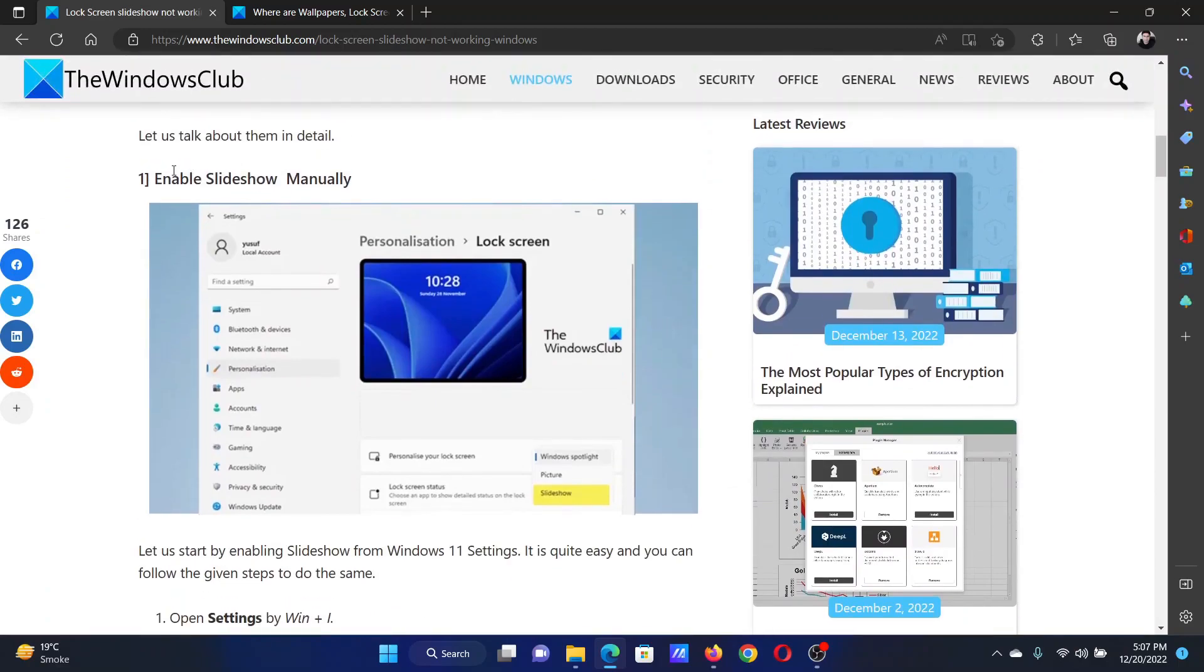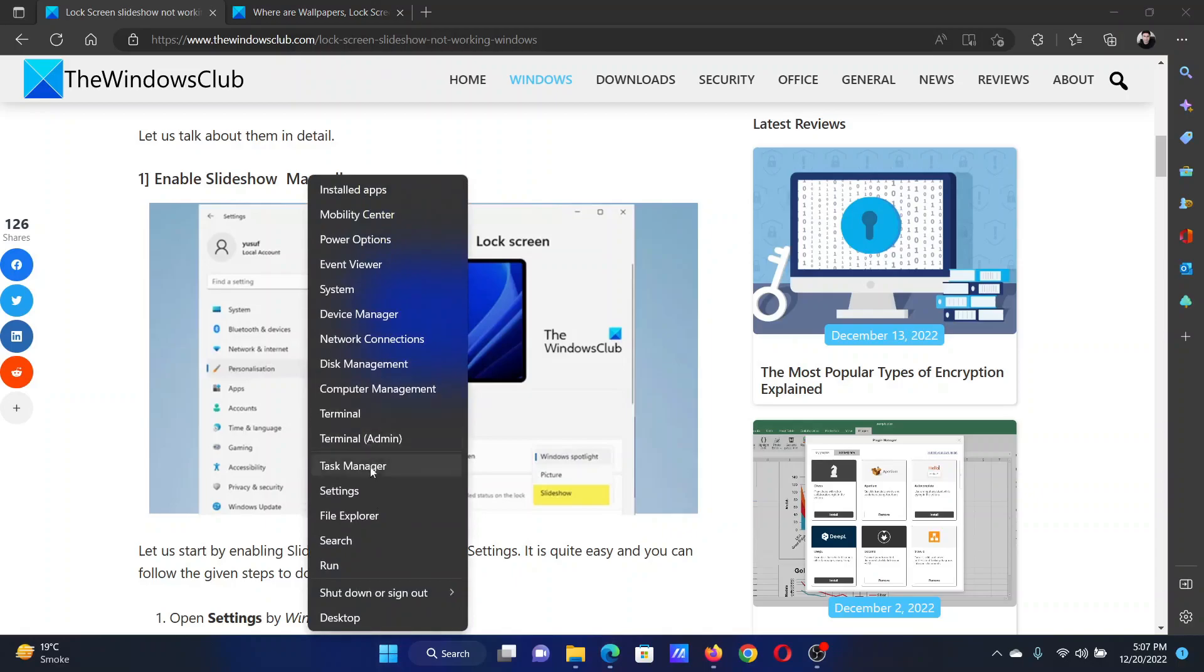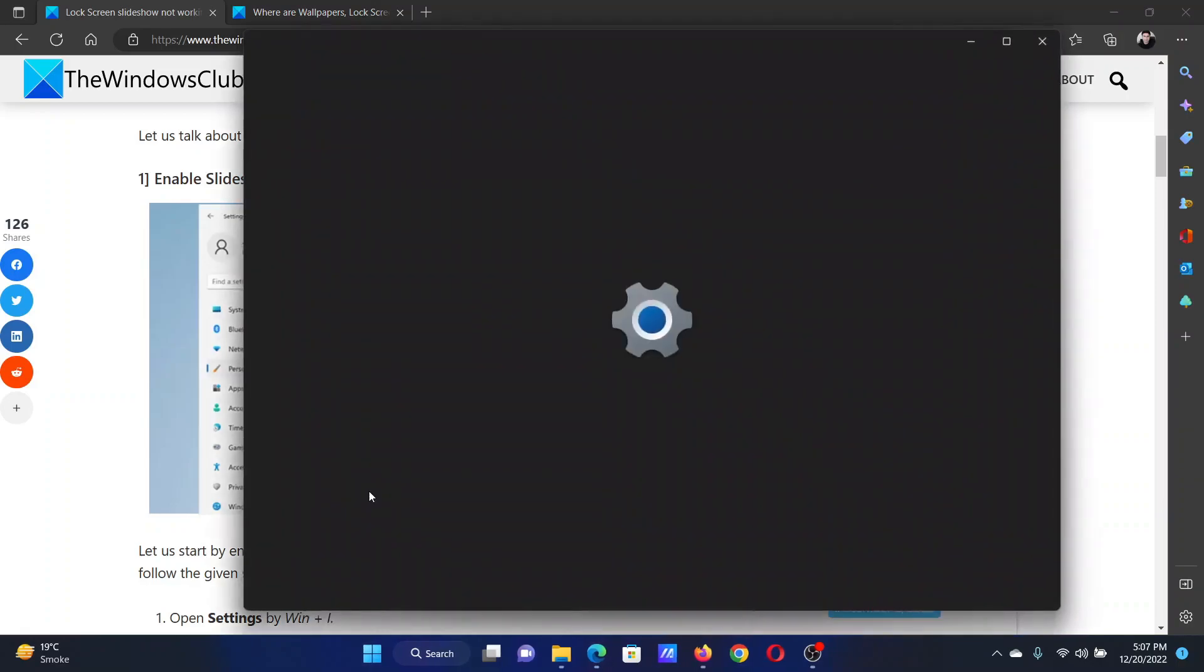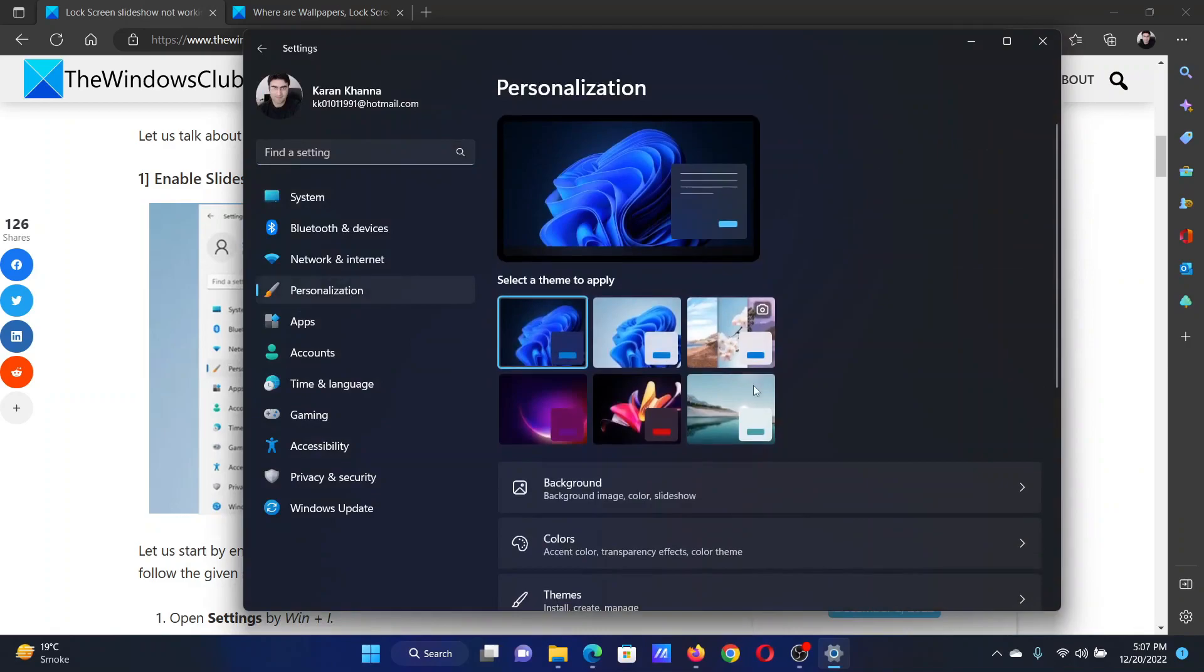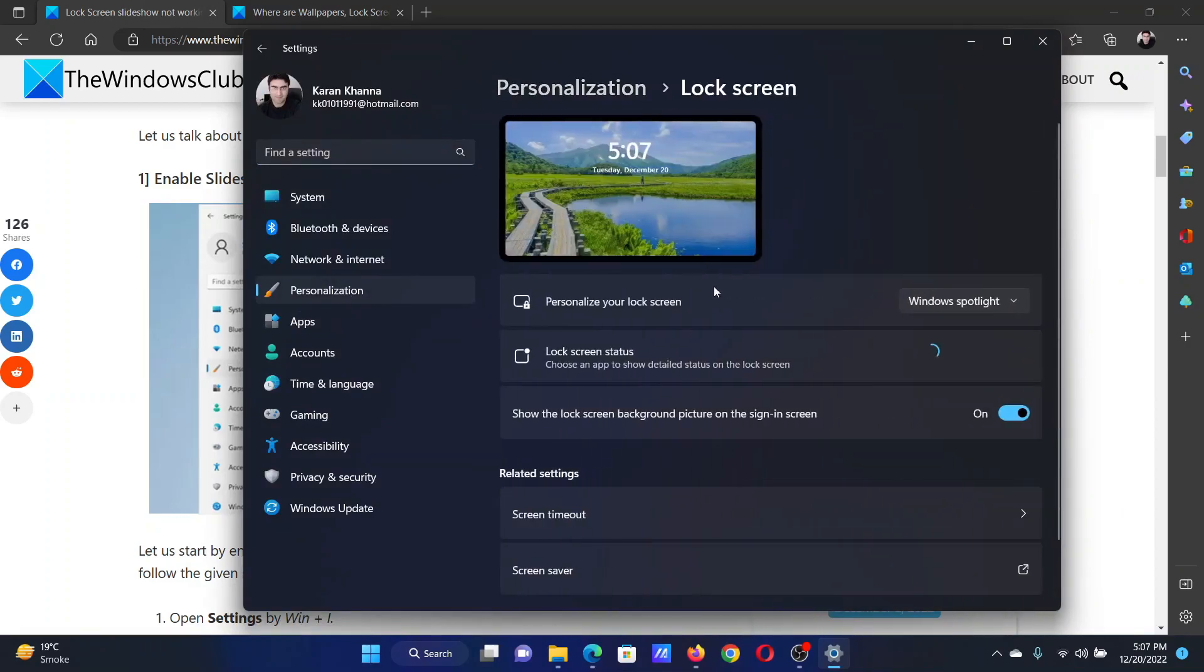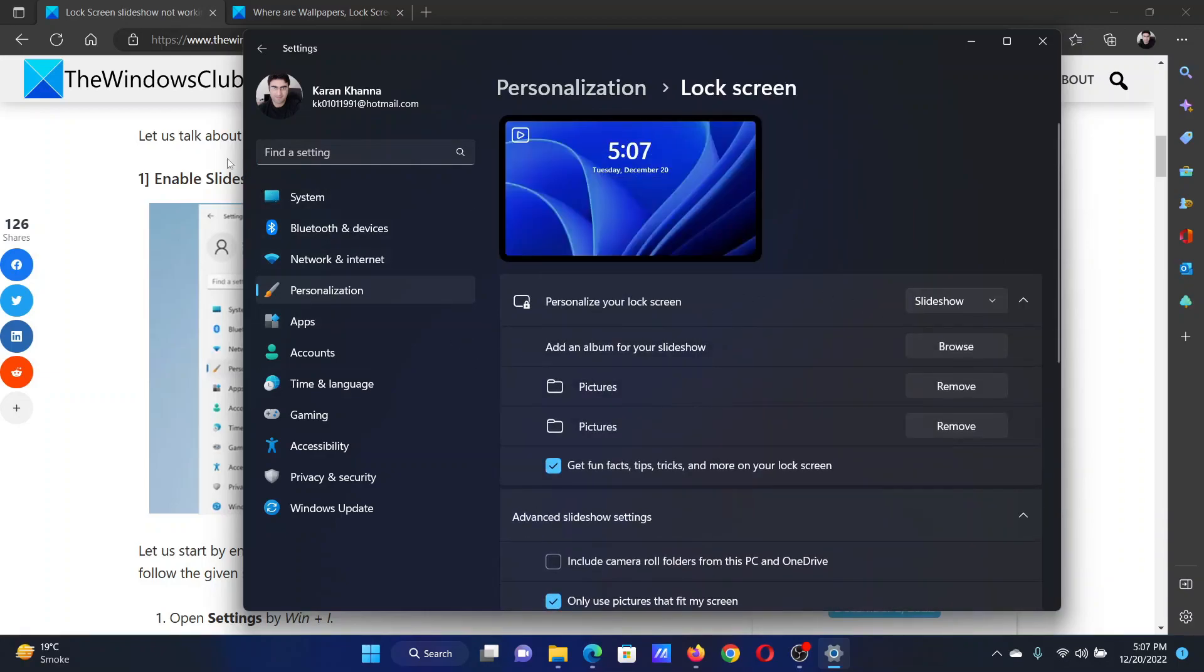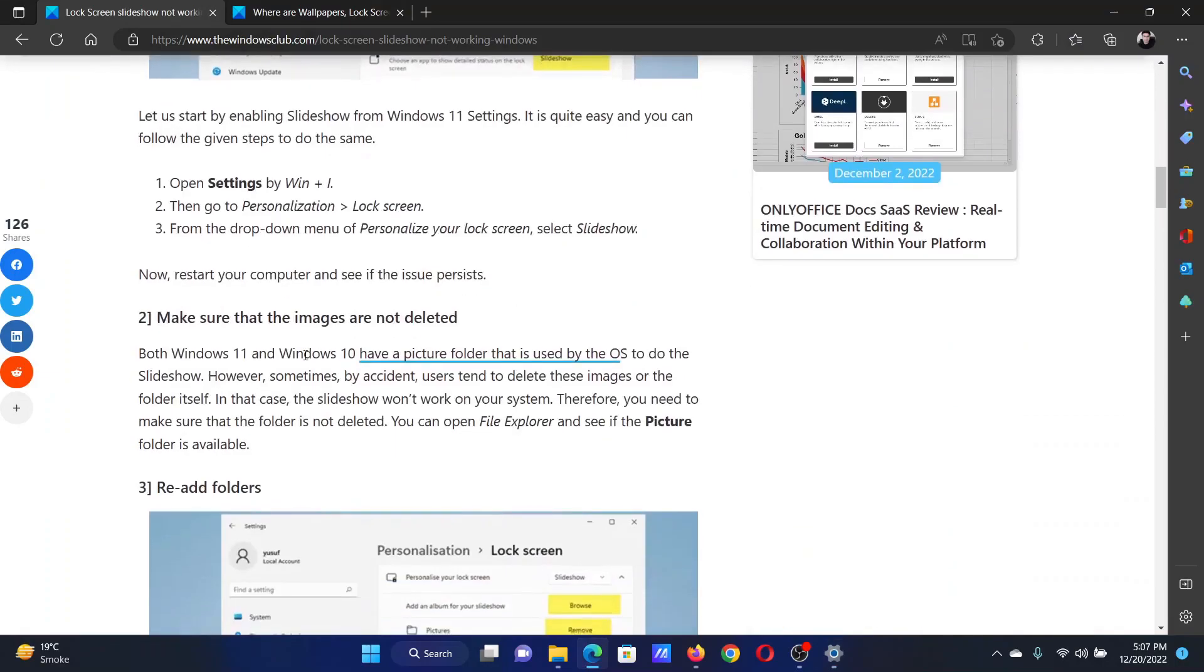The first solution is to enable the slideshow manually. Right-click on the Start button and select Settings on the menu. In the Settings menu, go to the Personalization tab on the list on the left-hand side. In the right pane, select Lock Screen. Corresponding to Personalize your lock screen, change the option to Slideshow.